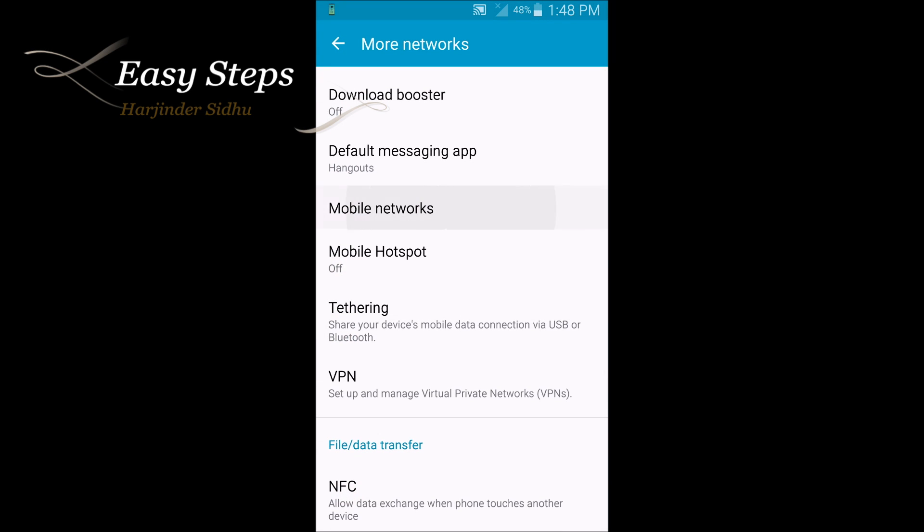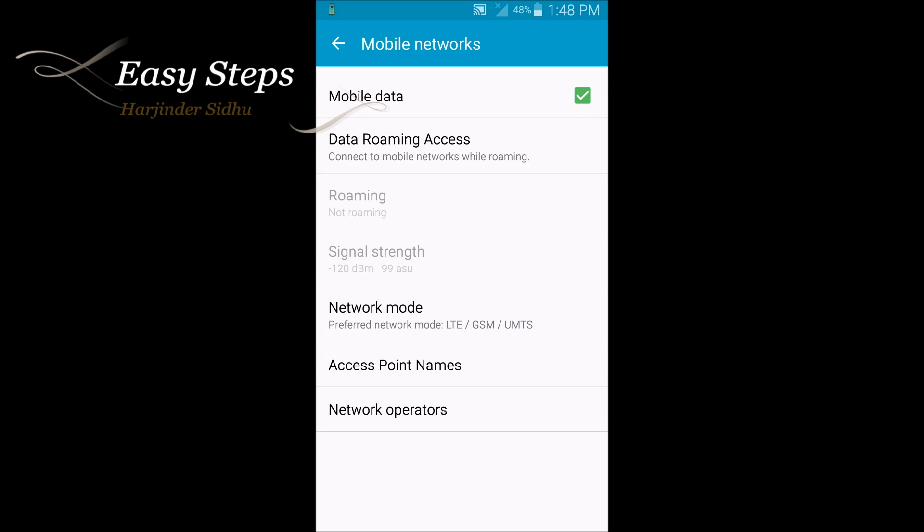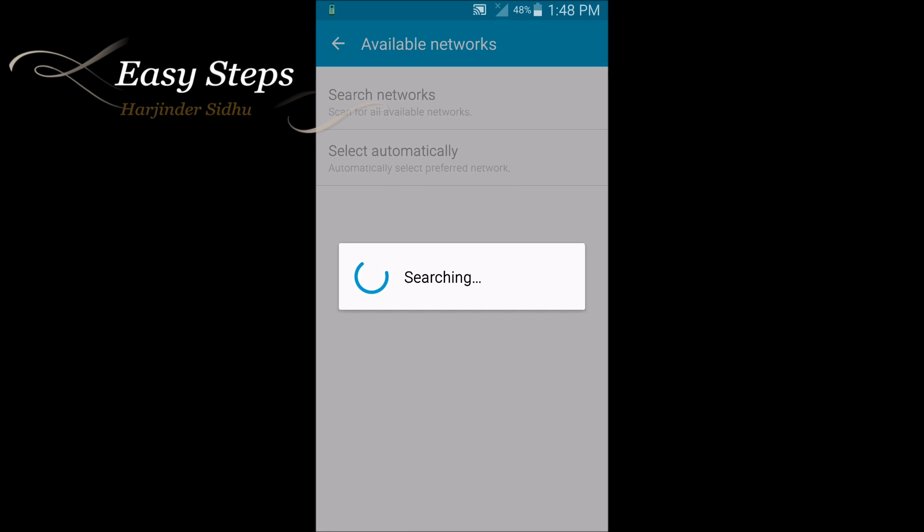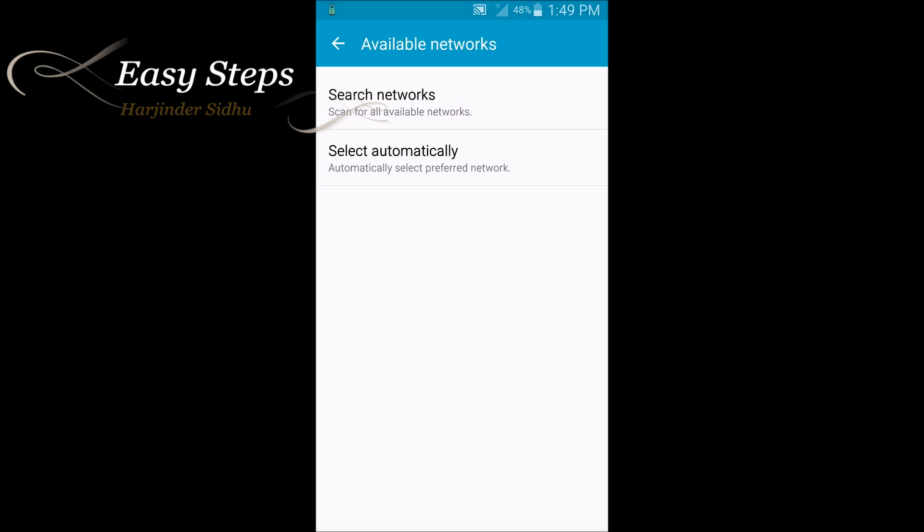You need to open Network Operators. Searching will take a little time - it took two minutes. So now these are the available networks.